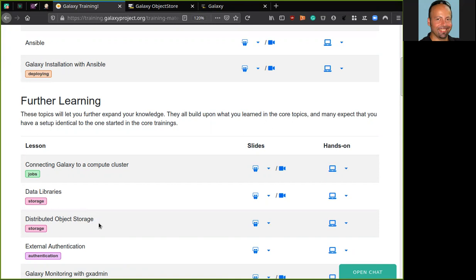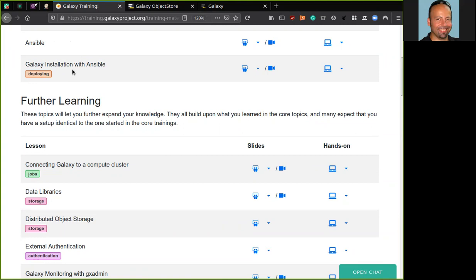Just before to start with it, I would need to advise you that you need to know something about Ansible and you need to have a Galaxy server up and running. If you need help with both of them, there are other two tutorials here. This one Ansible that describes what Ansible is and how to use it, and this other one that shows you how to install a Galaxy server with Ansible. In particular, the distributed object storage tutorial will start by the end of the Galaxy installation with Ansible tutorial.